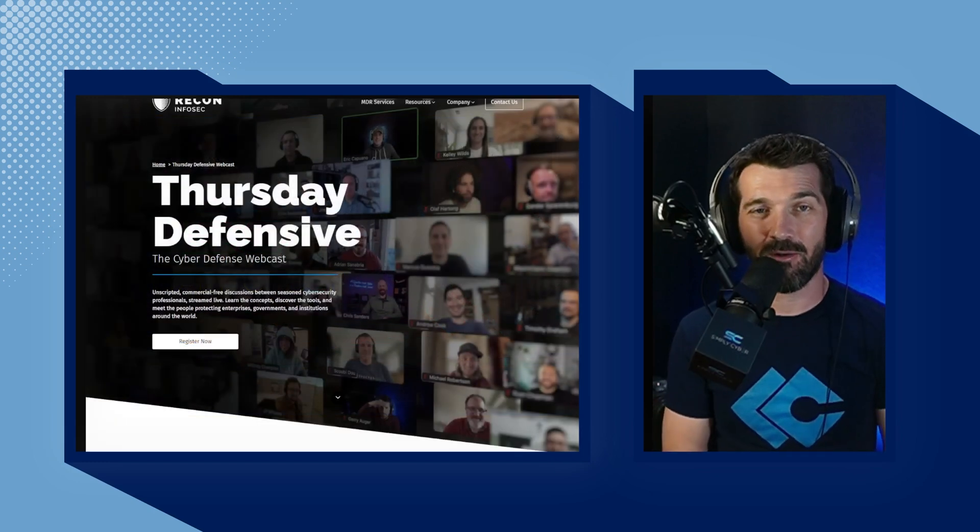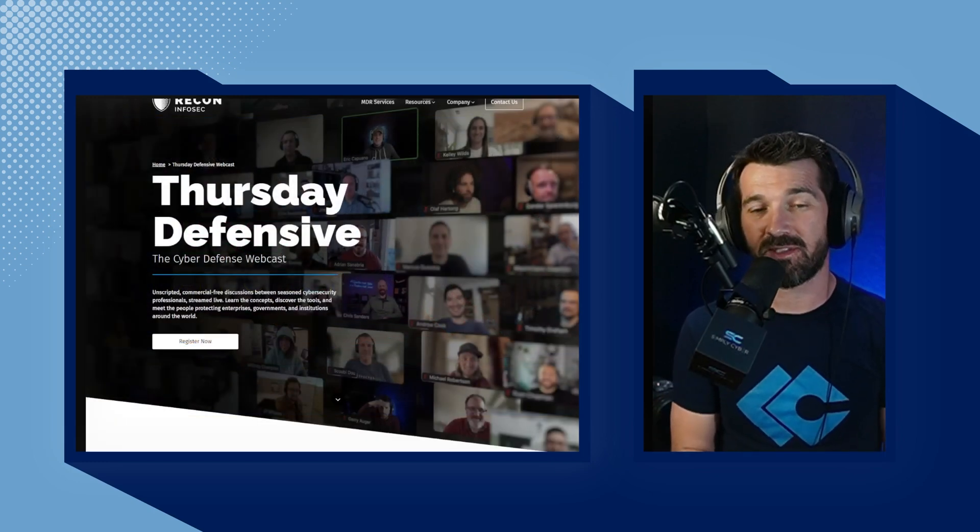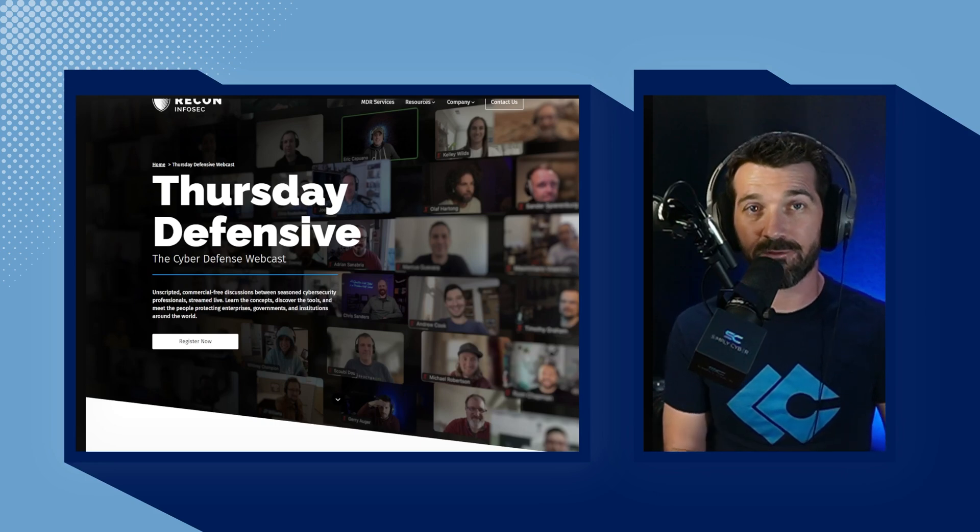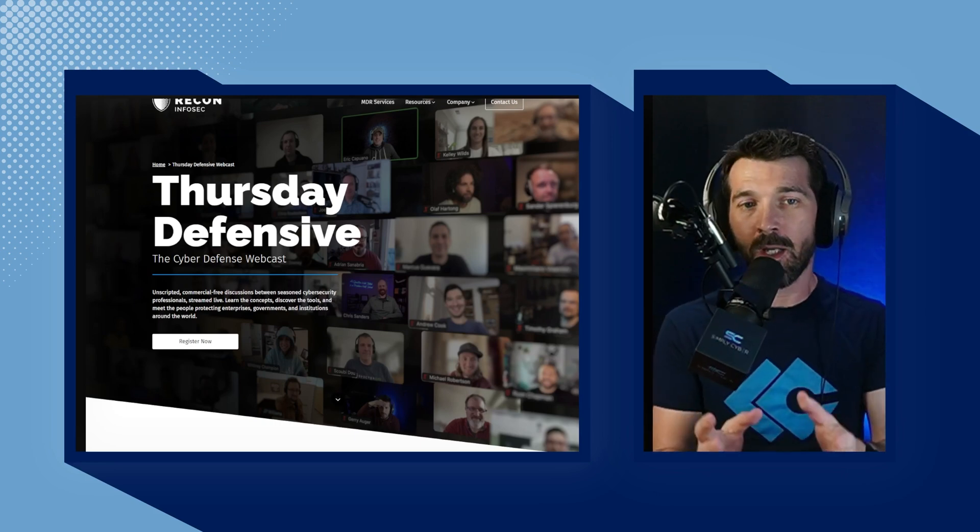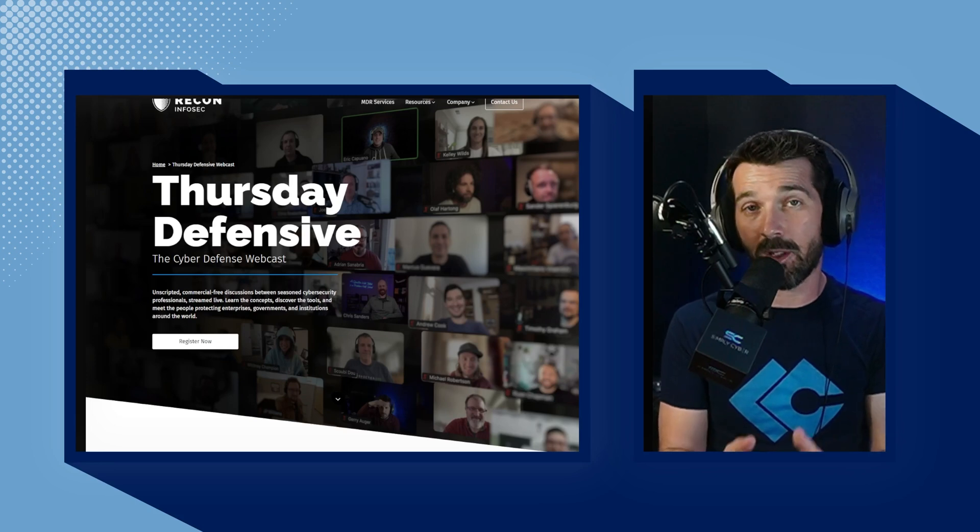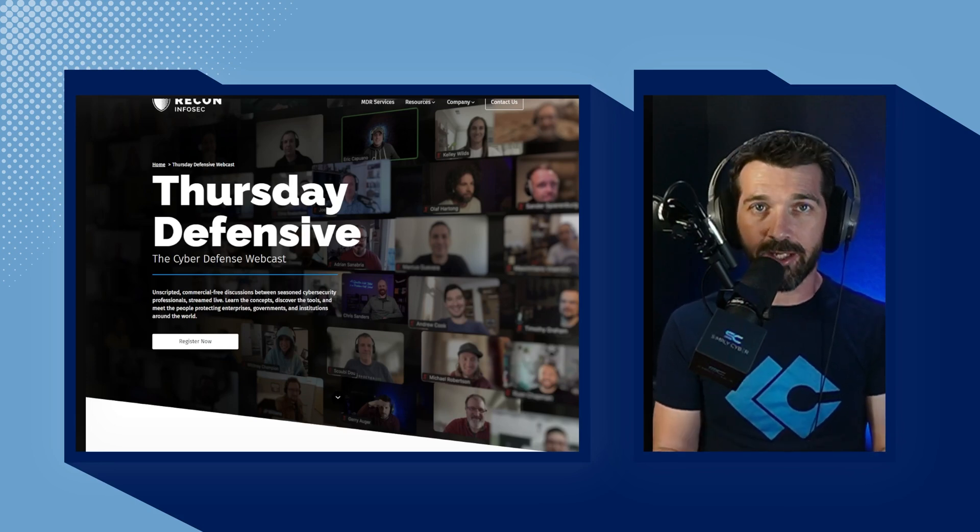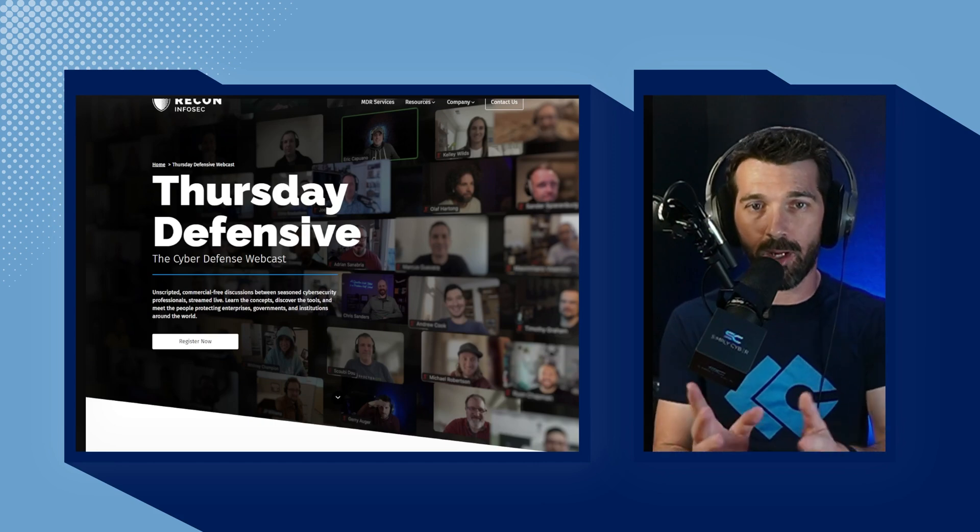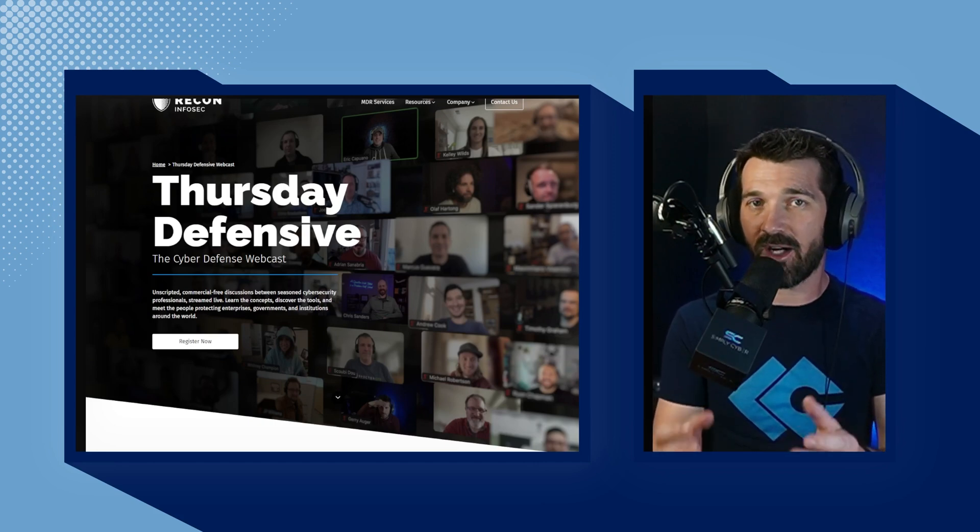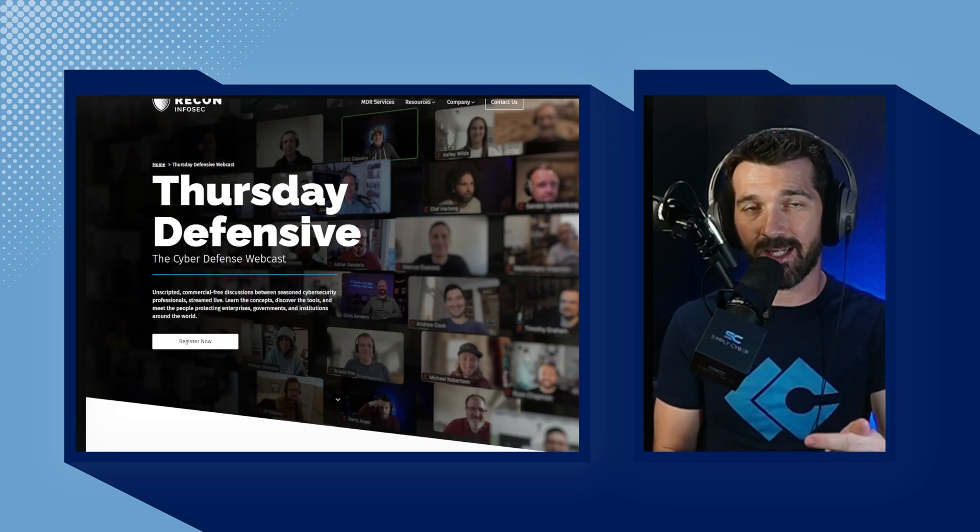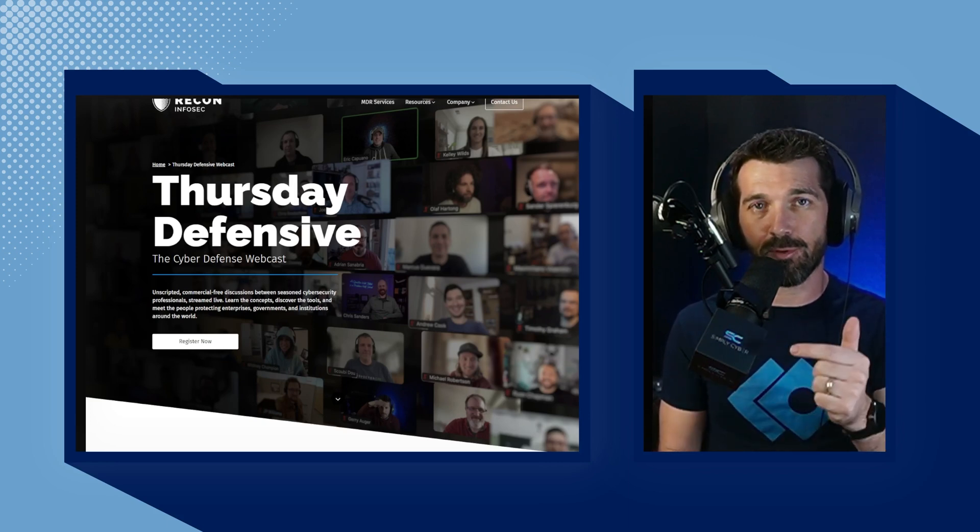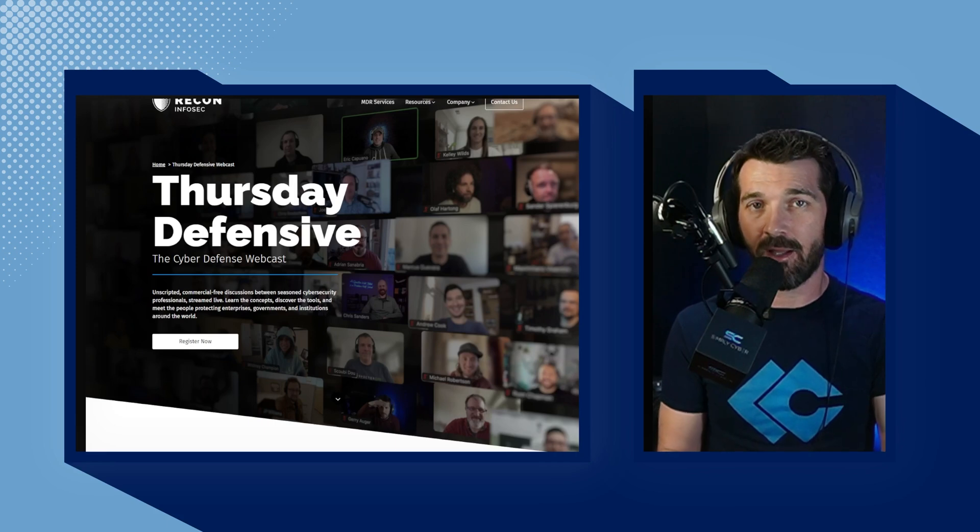The very first one I want to share with you is Recon InfoSec's Thursday Defensive. This is modeled after Red Siege's Wednesday Offensive, if you're familiar with that. But every single Thursday at 1 p.m. Eastern Time, Recon InfoSec hosts an open Zoom webinar. There's no recordings. It's very casual.